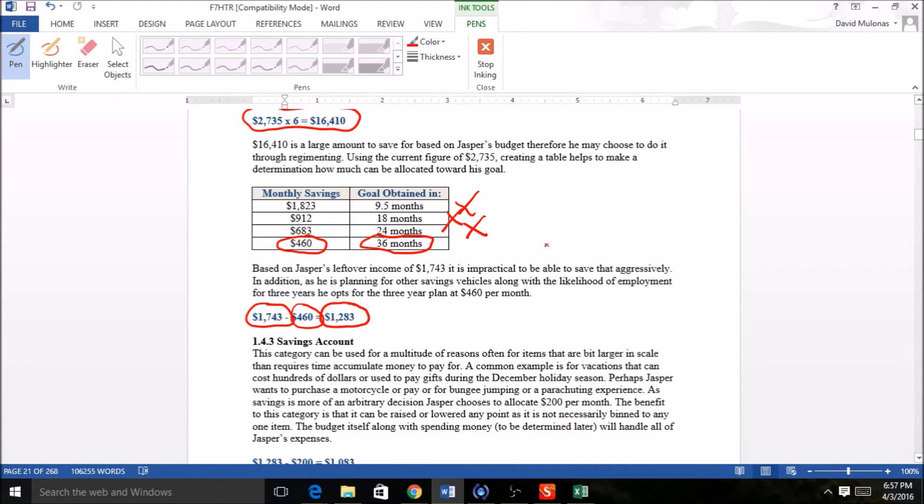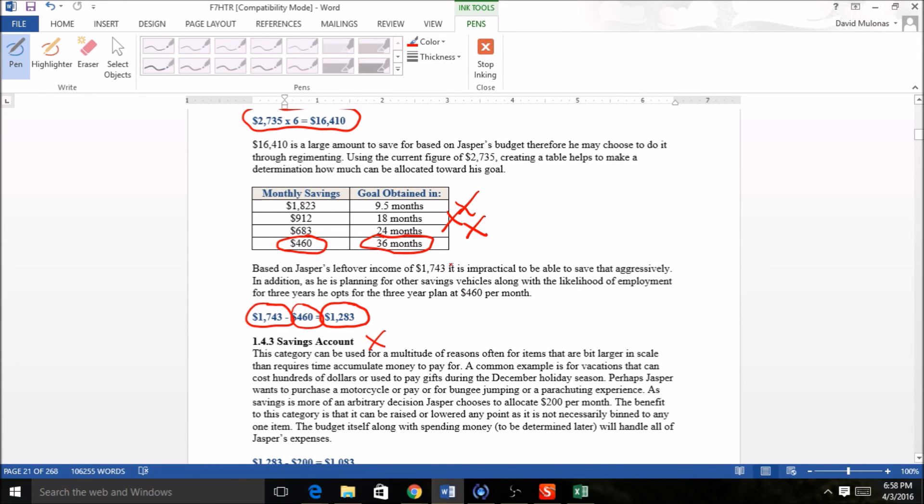That's going to end this session. You can see right here that we are going to go through section 1.43, Savings Account, in our next video. We look forward to seeing you there.